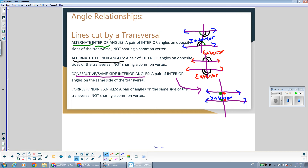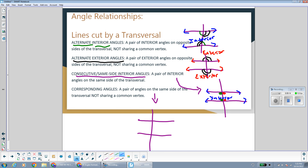Corresponding angles are a pair of angles on the same side of the transversal, not sharing a common vertex. I like to think of corresponding angles as being in the same position where the lines meet the transversal: top left, top right, bottom left, and bottom right. So top left corresponds to top left, bottom left to bottom left, top right to top right, and bottom right to bottom right — angles in the same position where the lines meet the transversal.